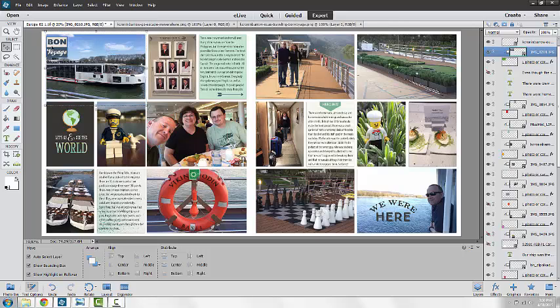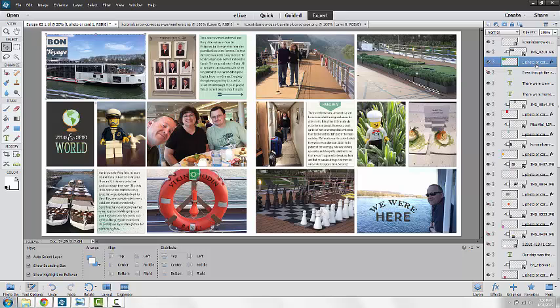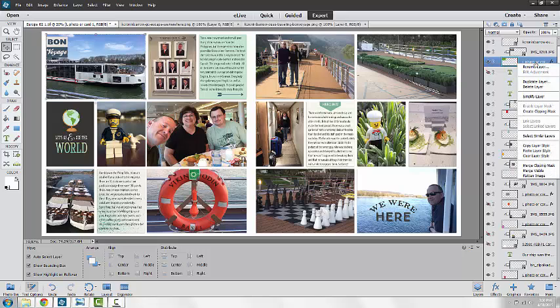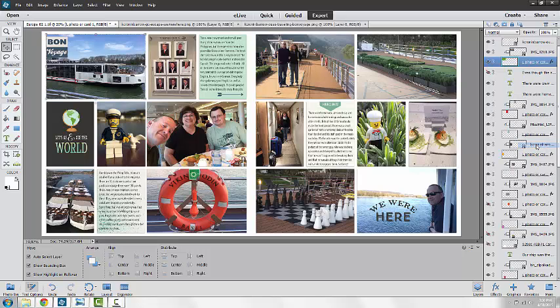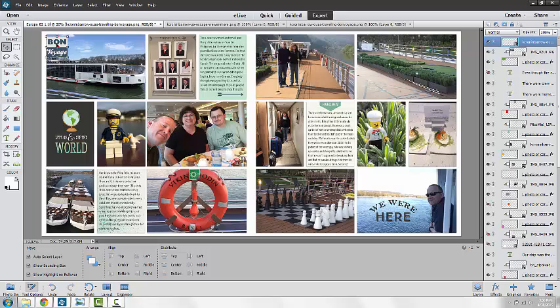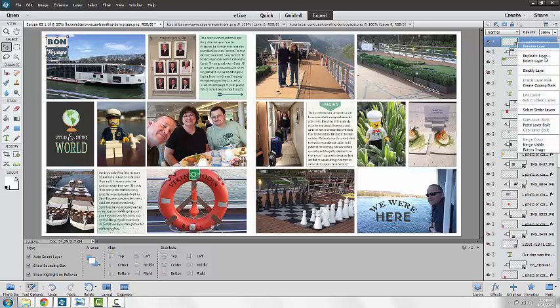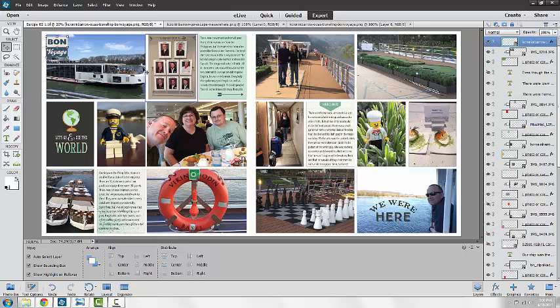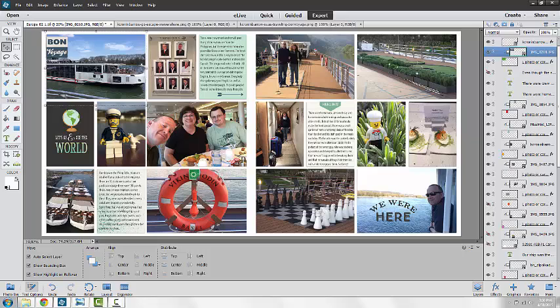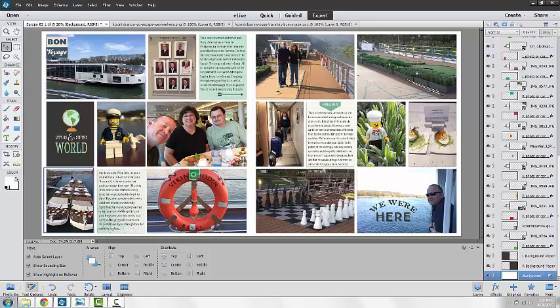If I wanted to give that a little bit of shadowing, one trick I could do, because it's similar to a photo, is I could go here and copy the layer style that was already included in the template. Then I could paste that layer style right onto that piece and give it the same shadowing that the rest of the template had.